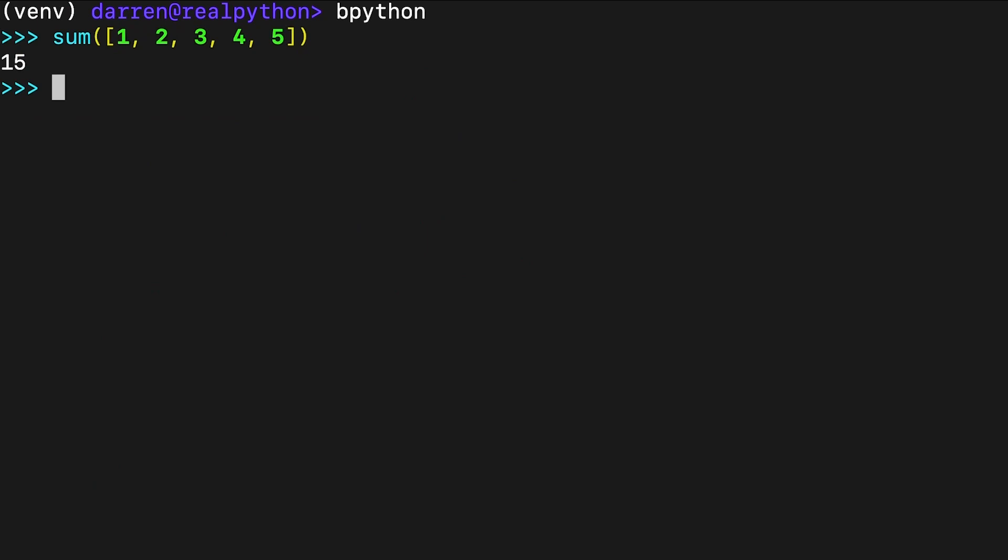This is much neater. It reads like plain English and clearly communicates the action you're performing on the input list. Using sum is much more readable than a for loop or a reduce call. And unlike reduce, sum doesn't raise a type error when you provide an empty iterable. Instead, it returns zero.